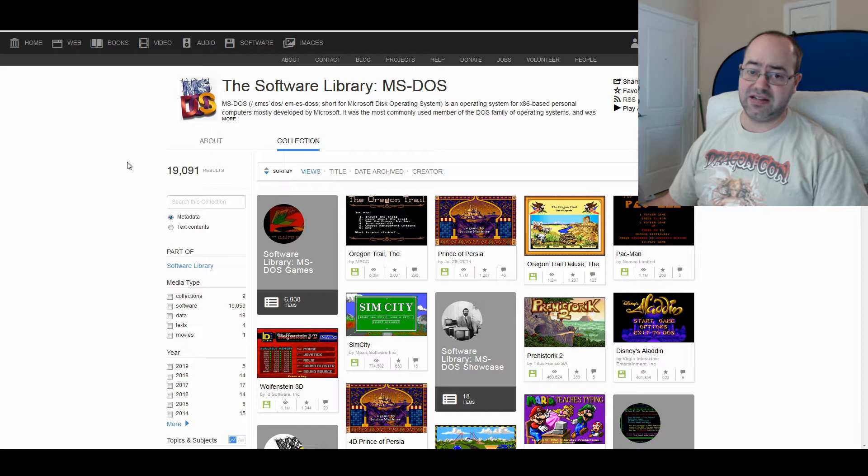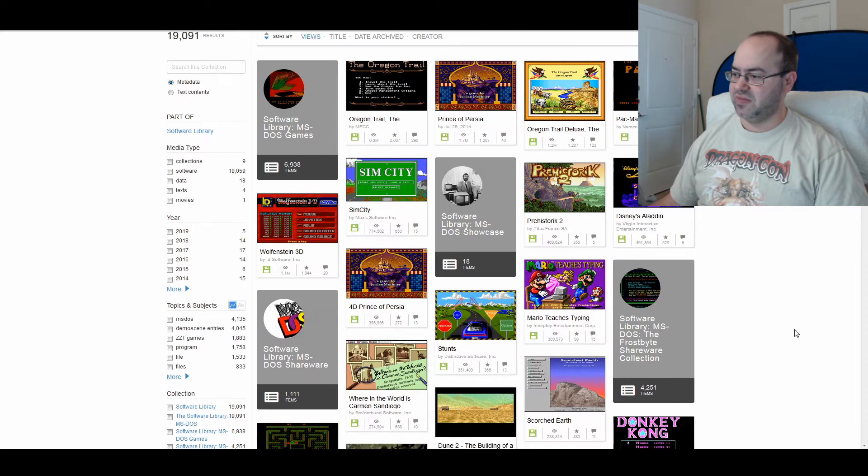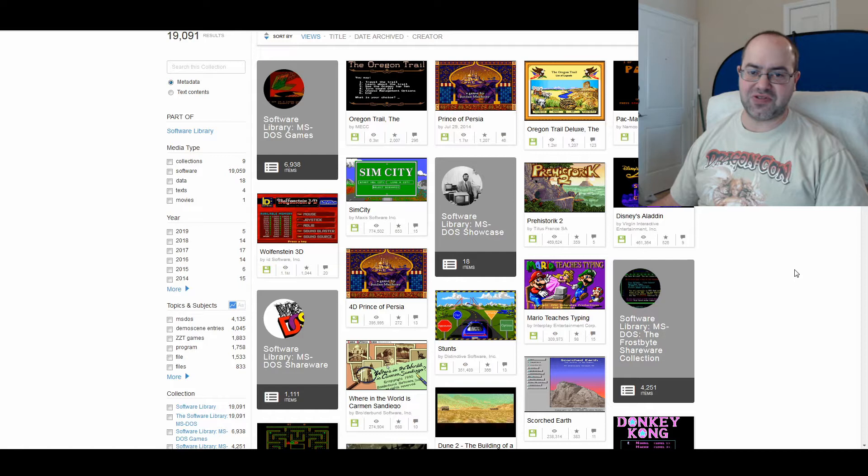But that's it for today. I just wanted to tell you guys about this. If you're unaware, check it out. If you're not aware, also check it out. It's like, look at this. The original Wolfenstein 3D. How cool is that? It's amazing. Mario teaches typing. There you go. All sorts of free games.